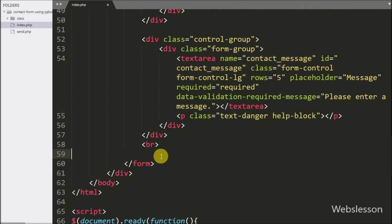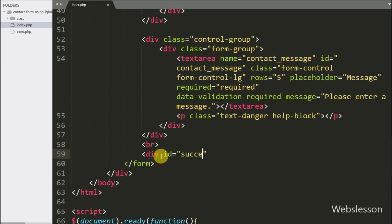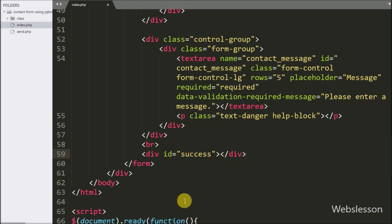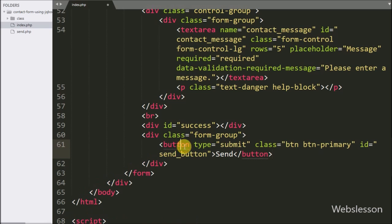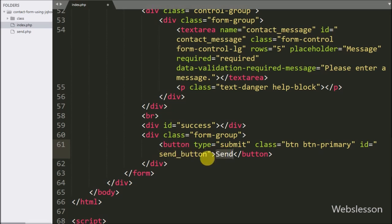Below the form fields, we have created a div tag with attribute ID equal to 'success', under which we will display the success or failure message for email sending. For submitting form data, we have written a button with type equal to submit and ID equal to 'send_button'. When we click on this button, the form data will be submitted.